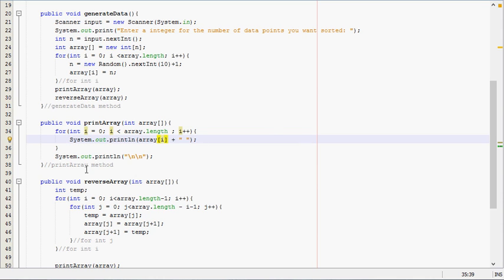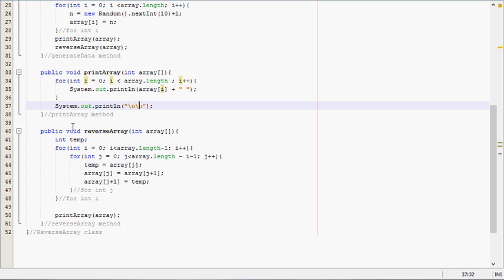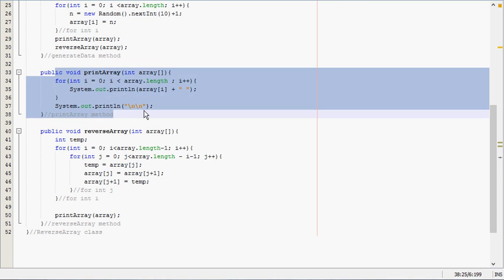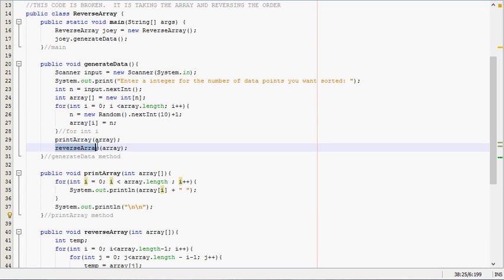After it prints out that array it puts three spaces in between to make it look neat. After this method's done, we're back in our generate data method, so the next thing that calls is the reverse array method.